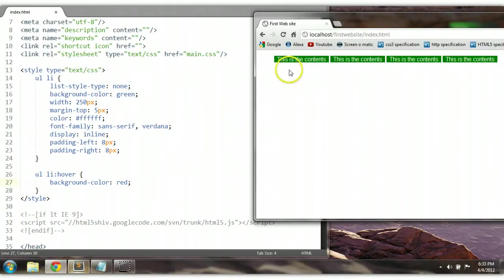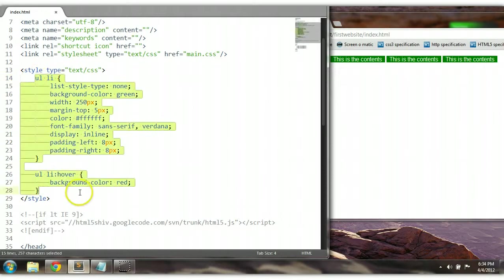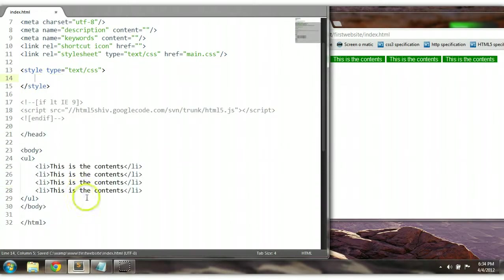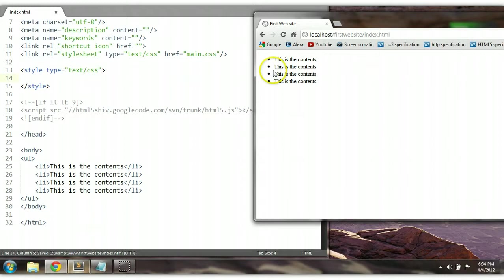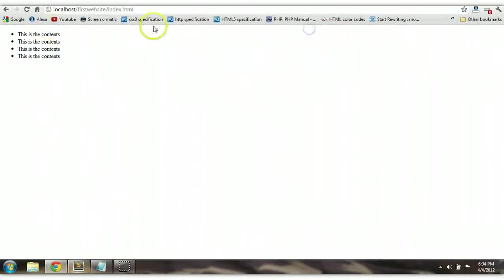So this is the unordered list element. But before we move on to the ordered list, I also want to show you that you can add an image to each LI element of the list. So let's go look for an image online.